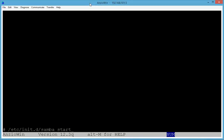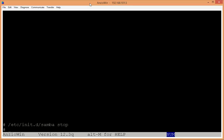Now, if Samba is running but not running right — maybe it's just partially running — in your case you need to type in Stop and press Enter, and then /etc/init.d/SAMBA start, press Enter, and get it running again so that you've got a fresh copy of it running. I'm not going to press Enter there because I've got it running well.